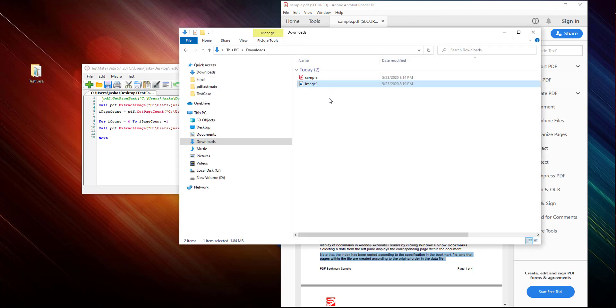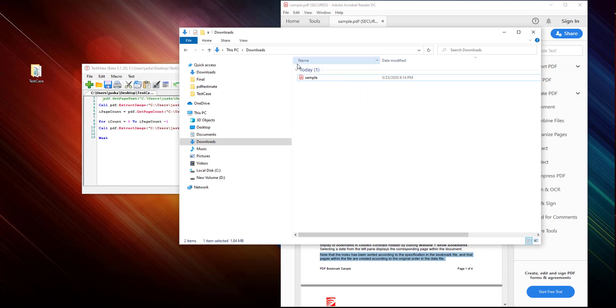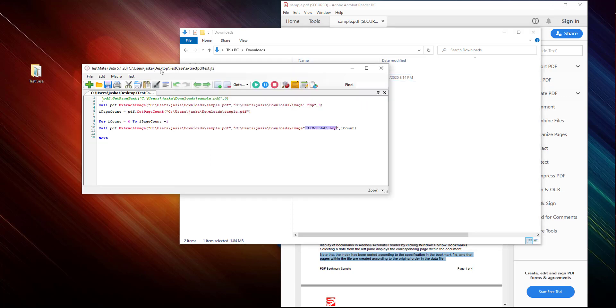Let's run it. Oh, we have some images here.